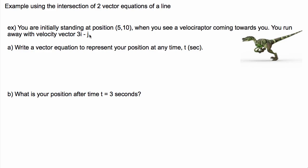The question is: write a vector equation to represent your position at any time t. Remember how we write a vector equation in general: r equals a plus t times b. This represents your position at any time, where a is a vector to your starting position.